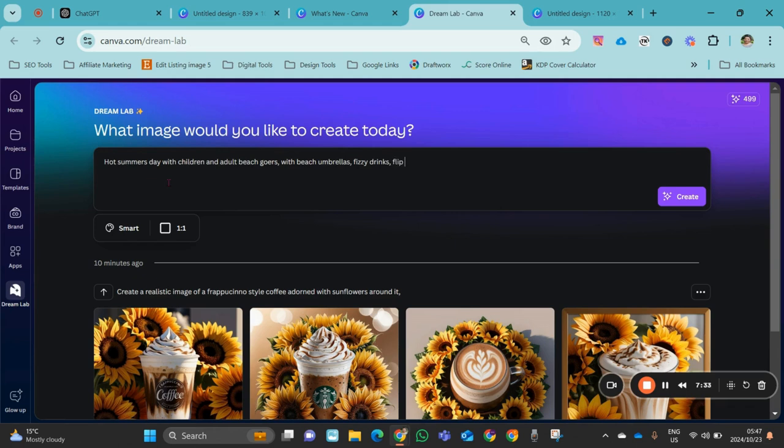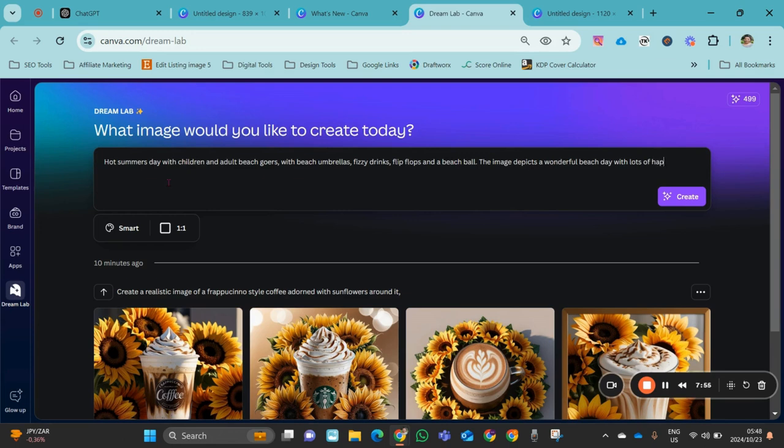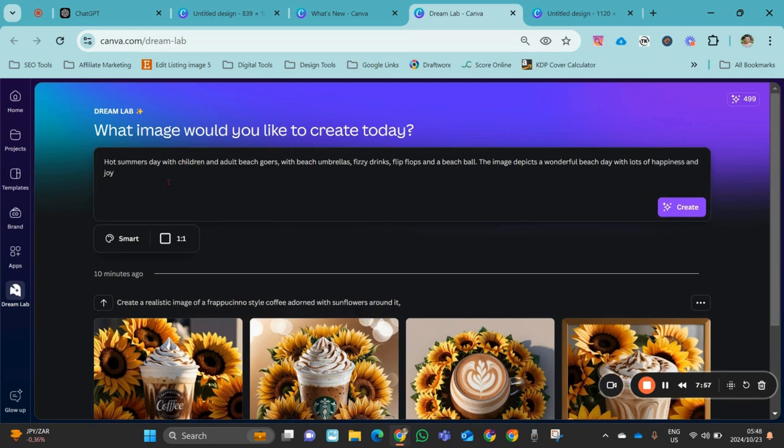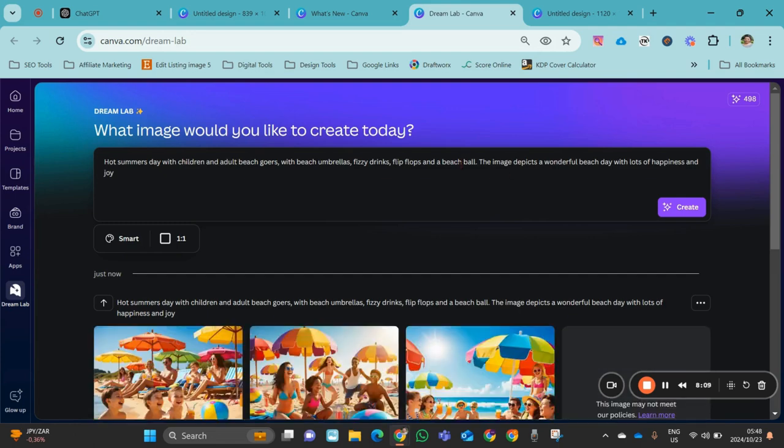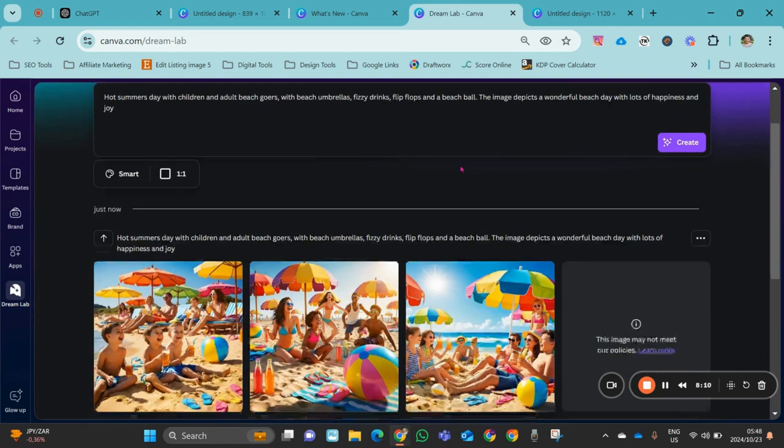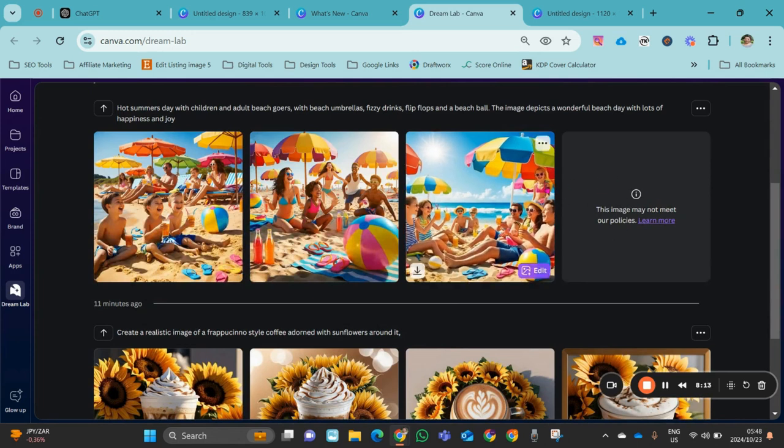The image depicts a wonderful beach day with lots of happiness and joy. Okay, let's just go over that. Let's see what it comes up with.